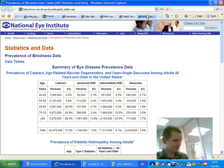Let's just go through the headers again quickly and you'll see what we've got: age, top of column, age column 1, cataract column 2, advanced AMD column 3, intermediate AMD column 4, glaucoma column 5, and end of row, glaucoma.